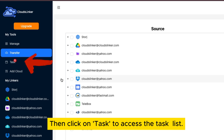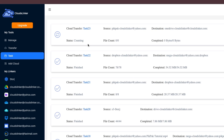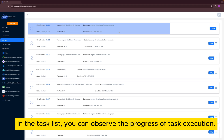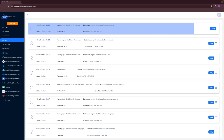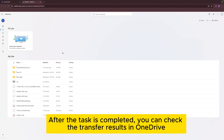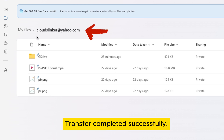Click on Task to access the task list. In the task list, you can observe the progress of task execution. After the task is completed, you can check the transfer results in OneDrive. Transfer completed successfully.